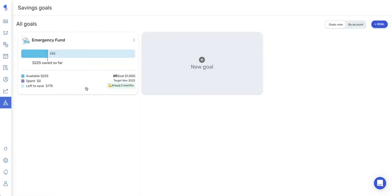And as you can see, I do already have a savings goal in here that I am working towards. However, we are going to go ahead and create a new goal today, which you can do by selecting the add goal button in the upper right or this new goal tile.